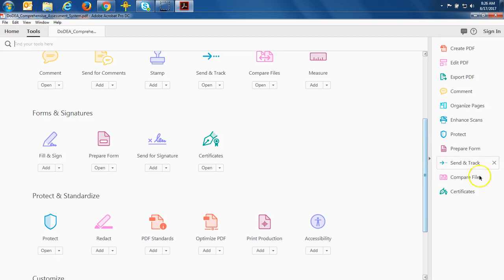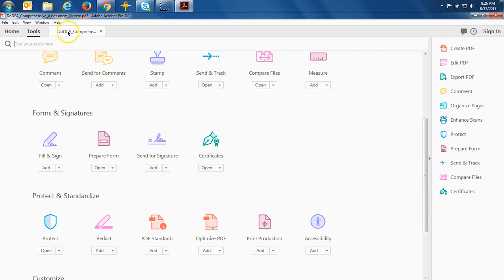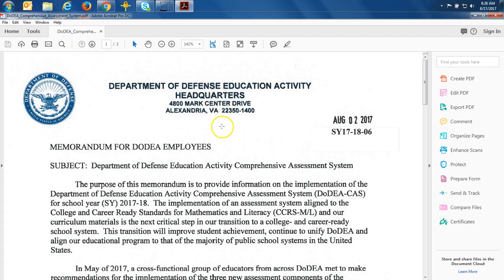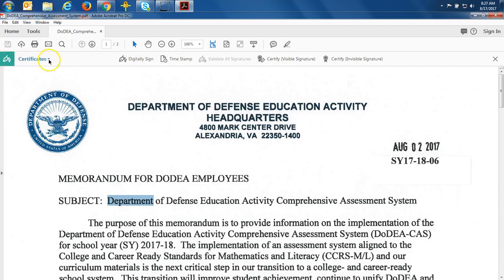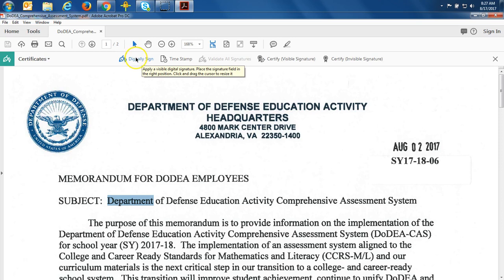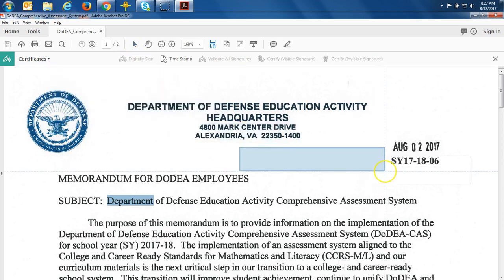I've added the Certificates option to my program. I'm going to come back to my document — this tab right here — and for our purposes today, to show you how to digitally sign using your CAC certificates, I'm going to put the CAC signature right there. To add the CAC signature, I click on Certificates on the right side and you'll notice my toolbar changed up here at the top. All I have to do now is click Digitally Sign right here.